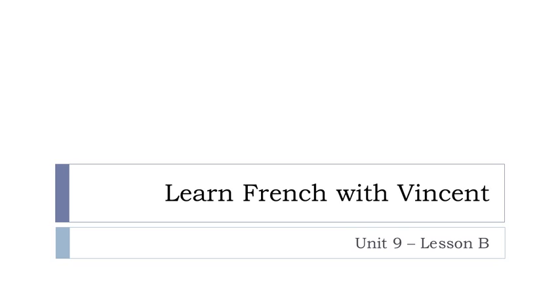And in this lesson we'll discover together what we call le passé récent, like the recent past if you want to translate it directly.